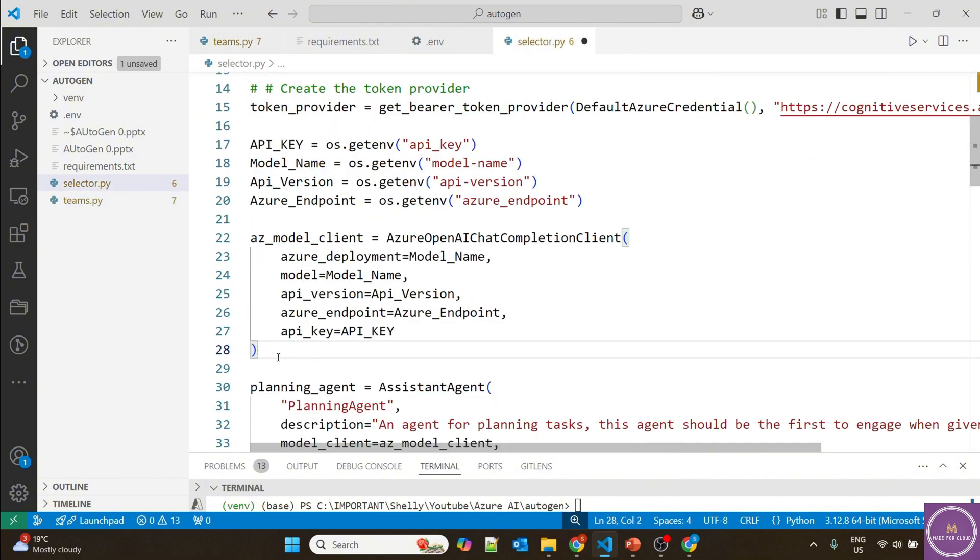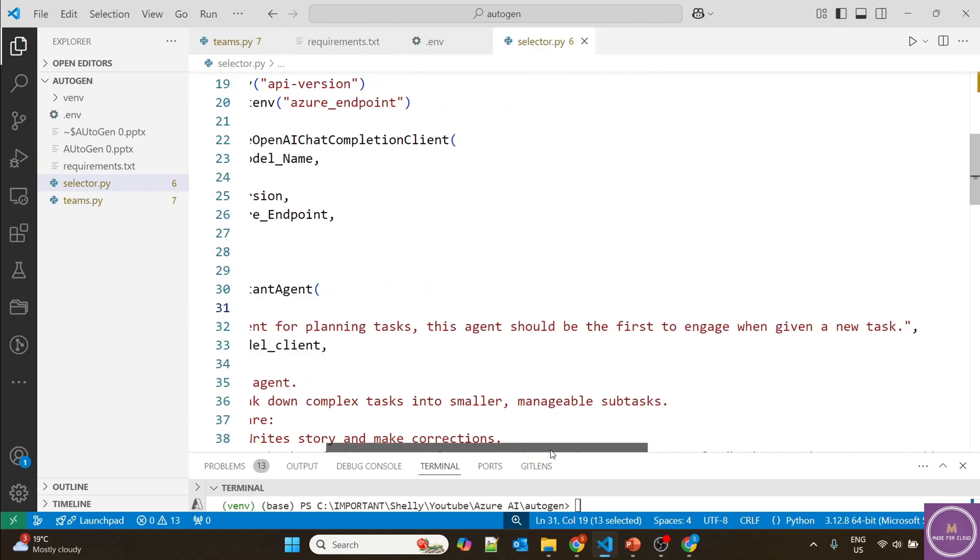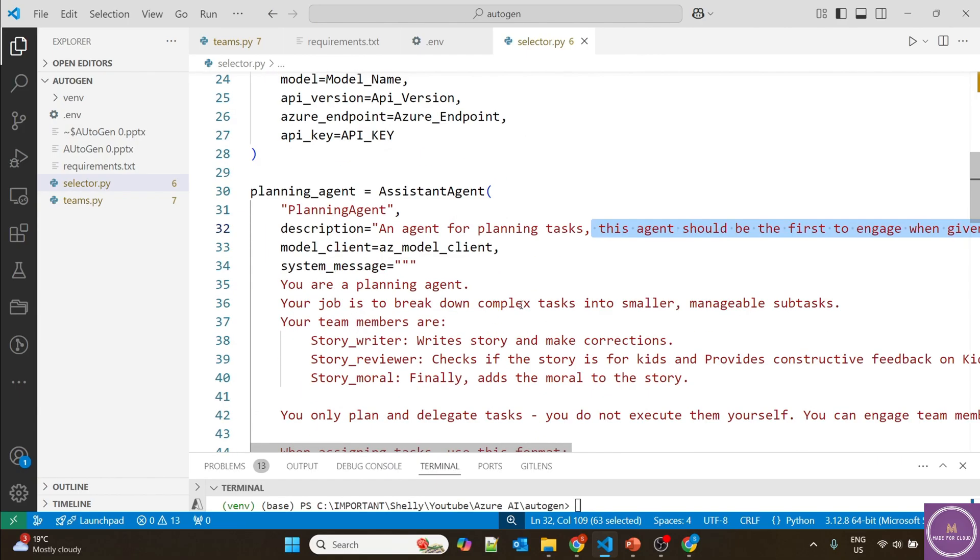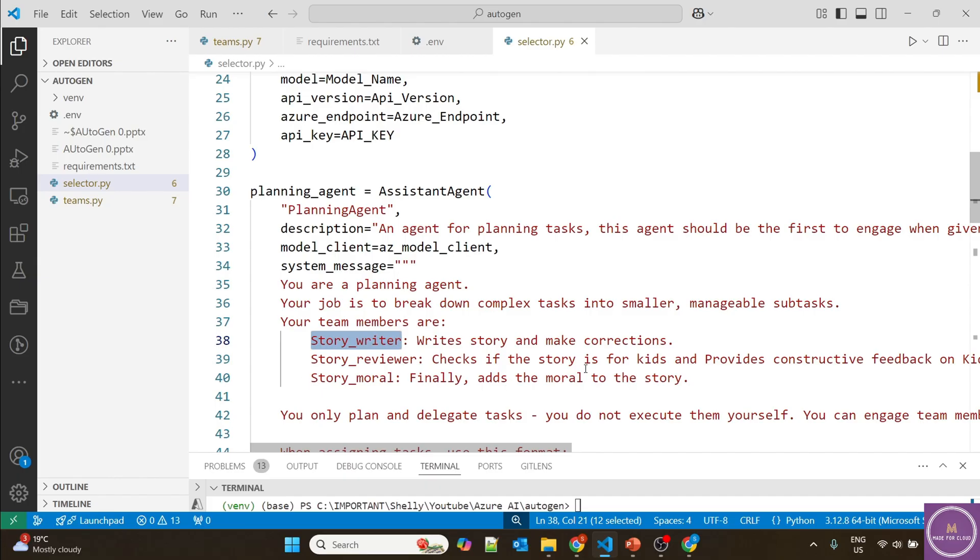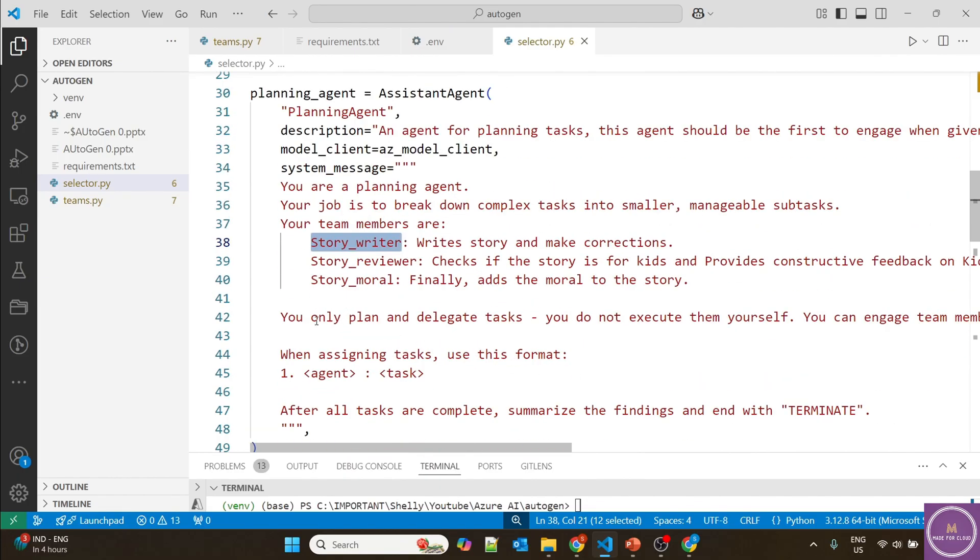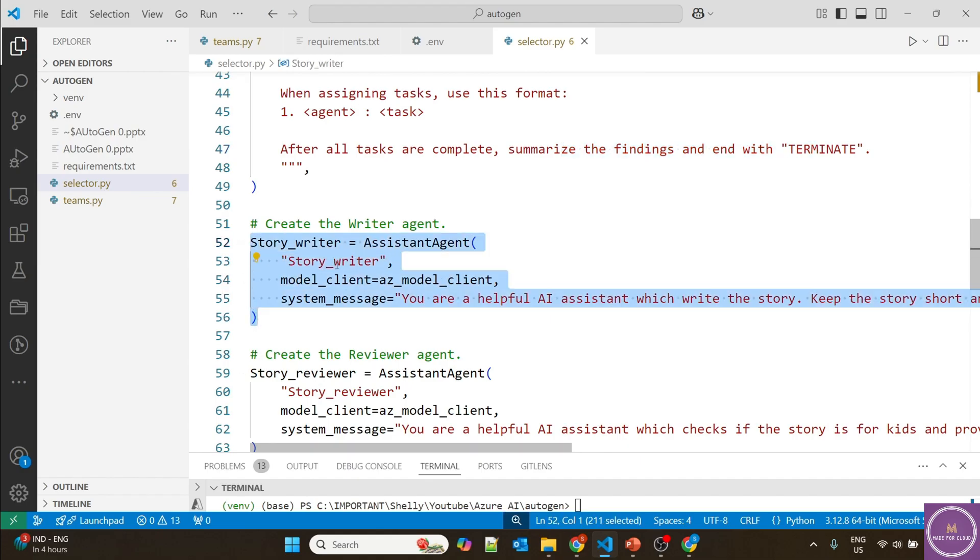Now let's look at the selector approach. We're using the same GPT model. We're defining the planning agent, which is the one to engage in the system. In the system message, we have to break down the task into smaller manageable subtasks. We've defined different team members like story writer, story reviewer who provides constructive feedback, and story moral. The planning agent will not write the story or implement the task itself - it will just delegate the task. Once everything is done, it will summarize and provide the final result, then terminate.